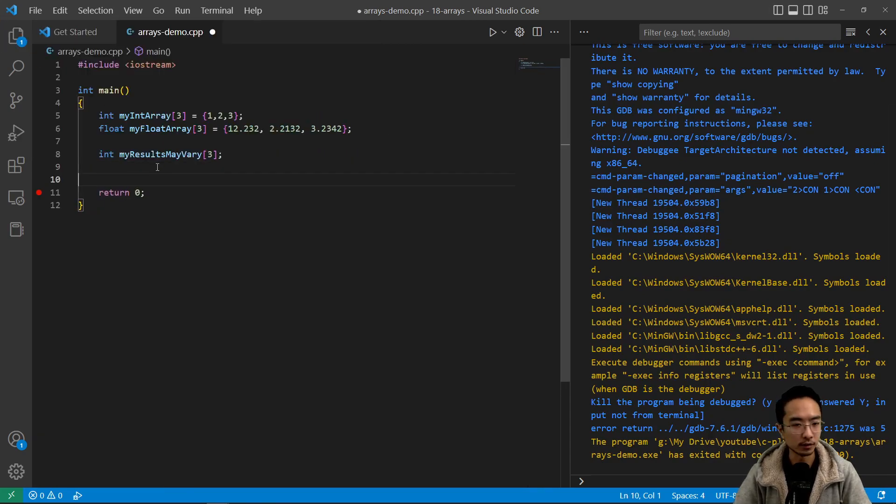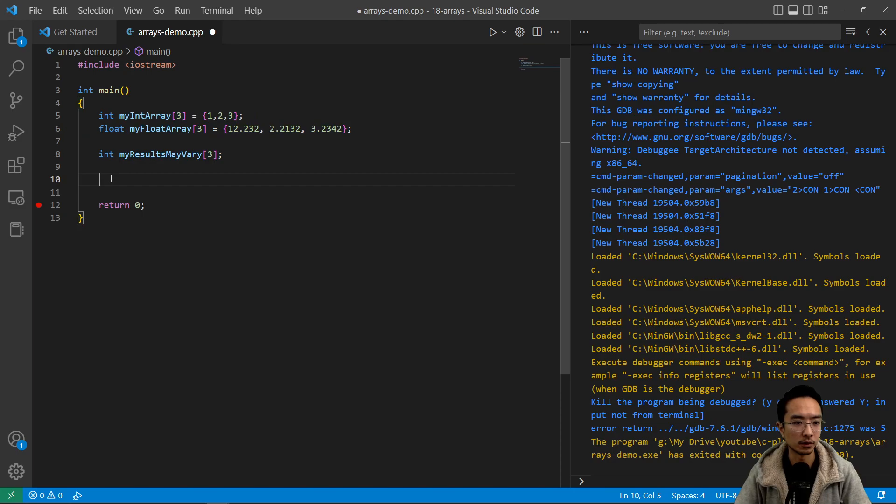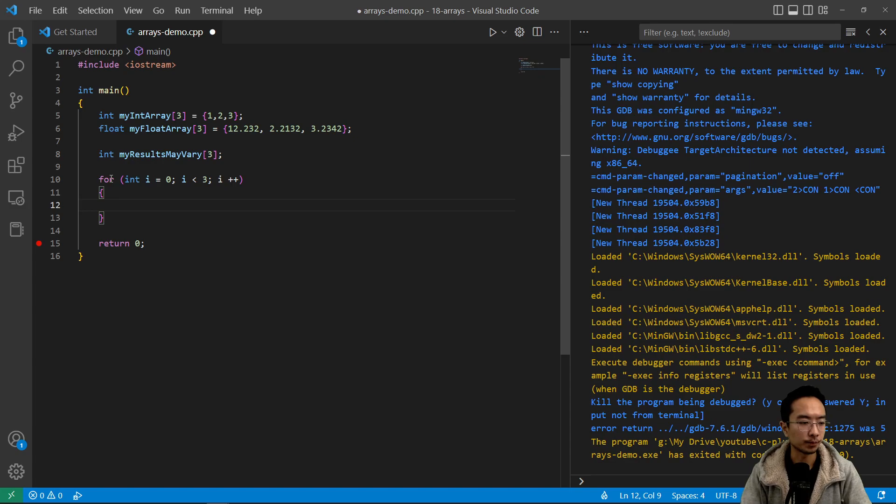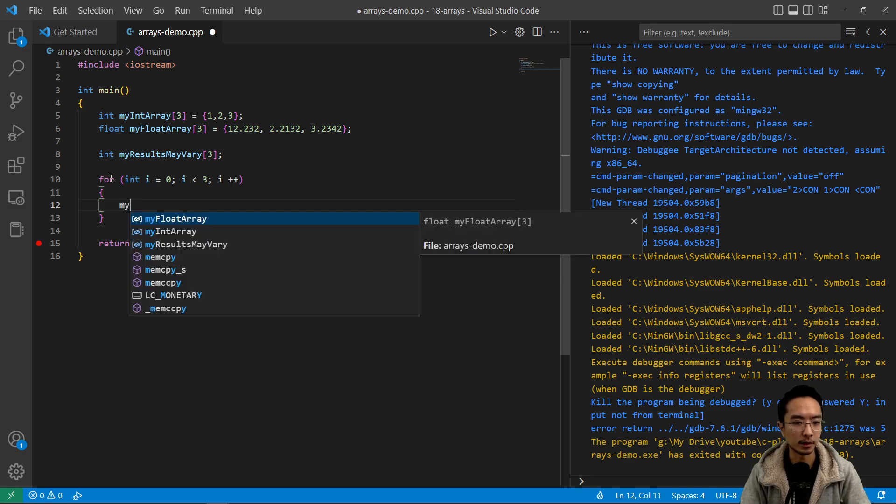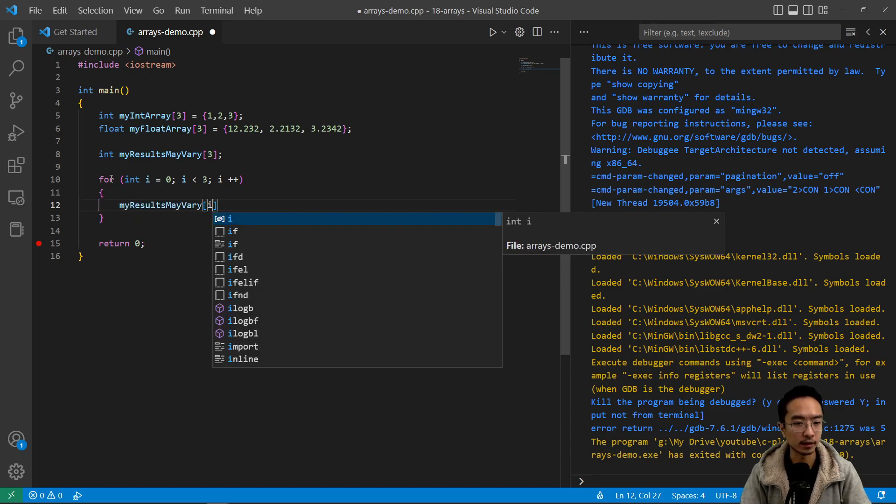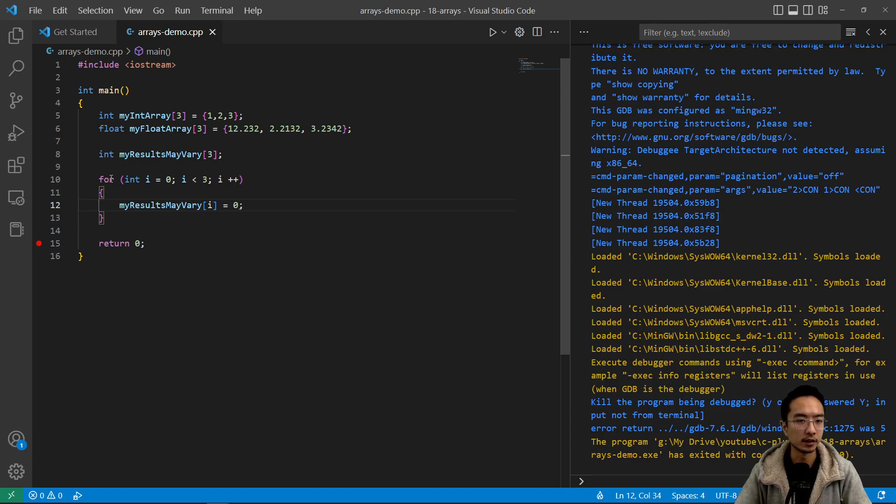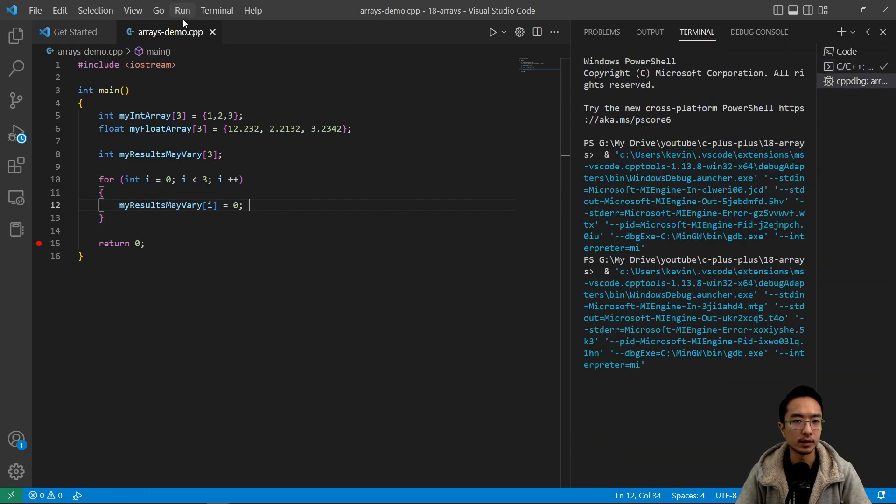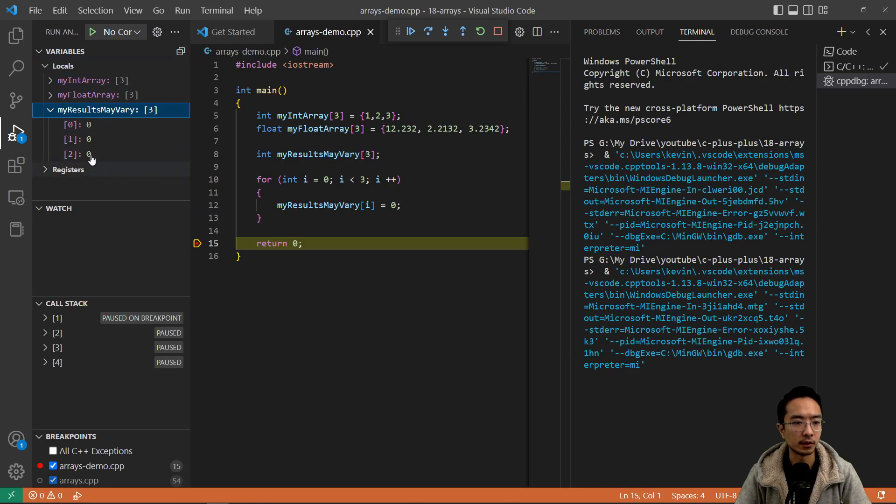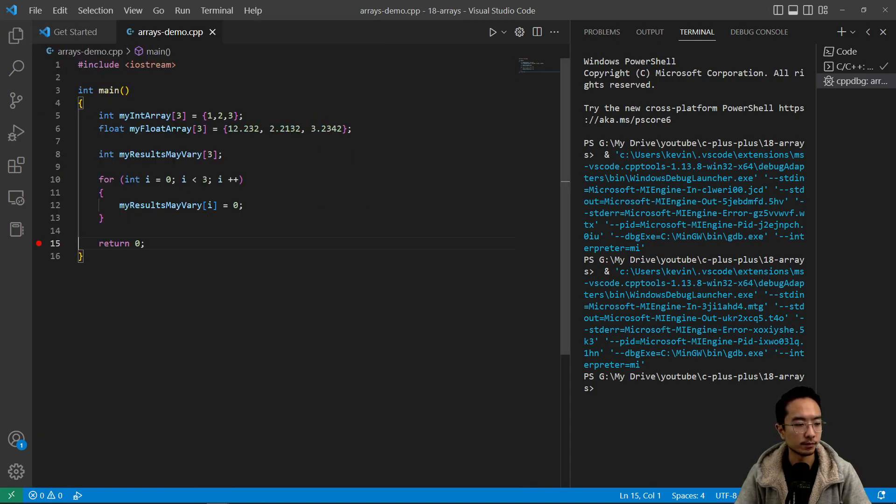So what you can do if you want to initialize it to 0, you can initialize it this way, or you can also put it inside a for loop. So you can say for int i equals 0, i is less than 3, i plus plus. And then you can say myResultsMayVary index i and set that equal to 0. So if I run this now and start debugging, you can see inside here they're all now zeros. So that's the best way to make sure that you don't have garbage values.